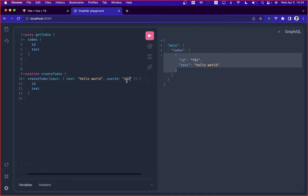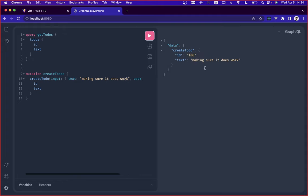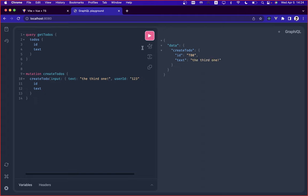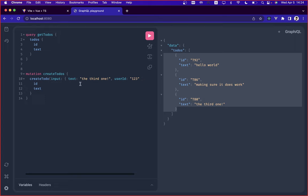We can add a bunch of other items just to make sure it works. I'm going to run this. It successfully did. And the third one. The third one is inserted. If we get all the to-dos, we get the three to-dos that we just inserted. This is just a demonstration in the GraphQL playground that we have here.